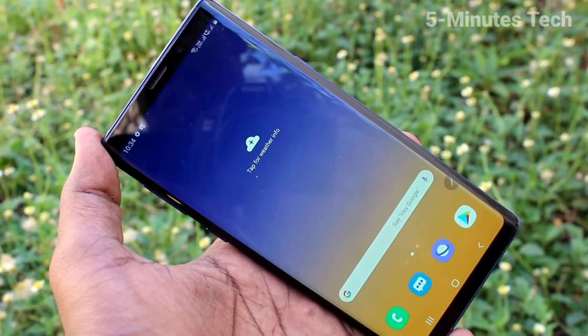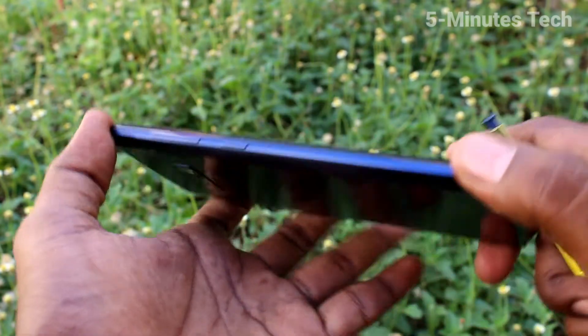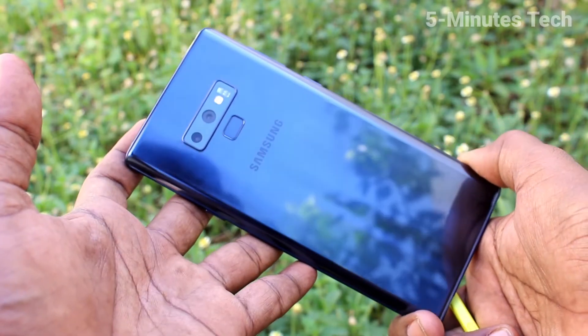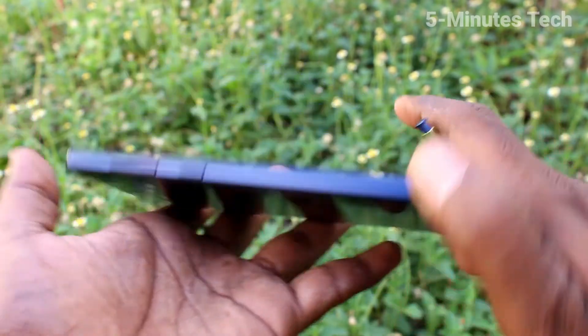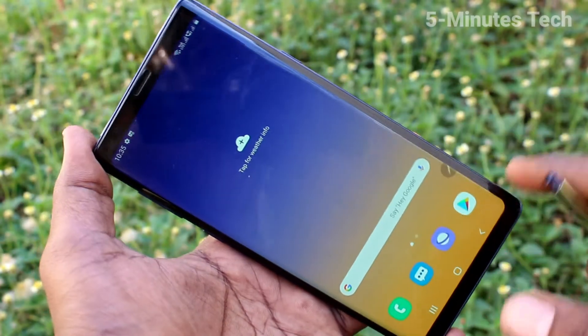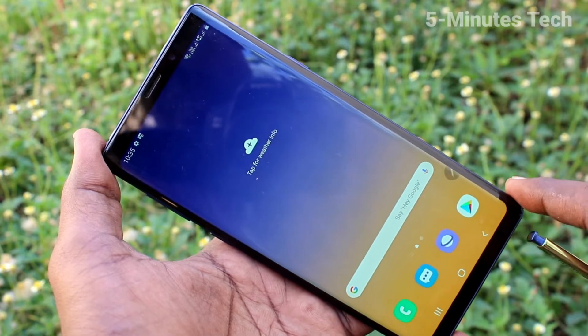Hi friends, this is 5 Minster YouTube channel. Here is Samsung Galaxy Note 9 Smartphone. In this video, we will learn how you can change navigation keys in your phone Samsung Galaxy Note 9.